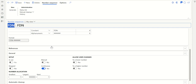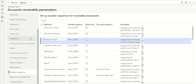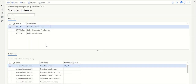So how do you assign this number sequence to post the transaction at the customer level? Let's go back to AR Parameters. In the Free Text Invoice section, you can see an option called Group — click on Group. Here I can see I've already created something called Free Text Debit Note.